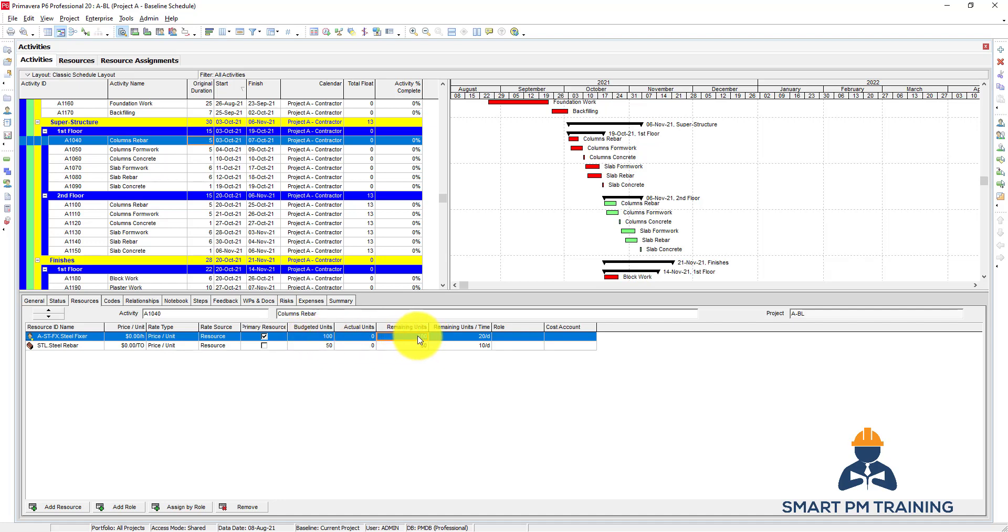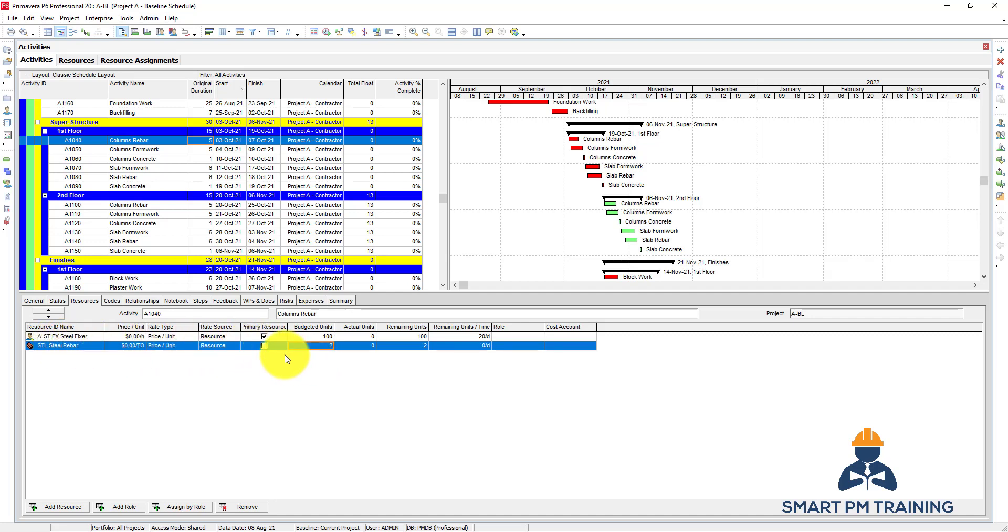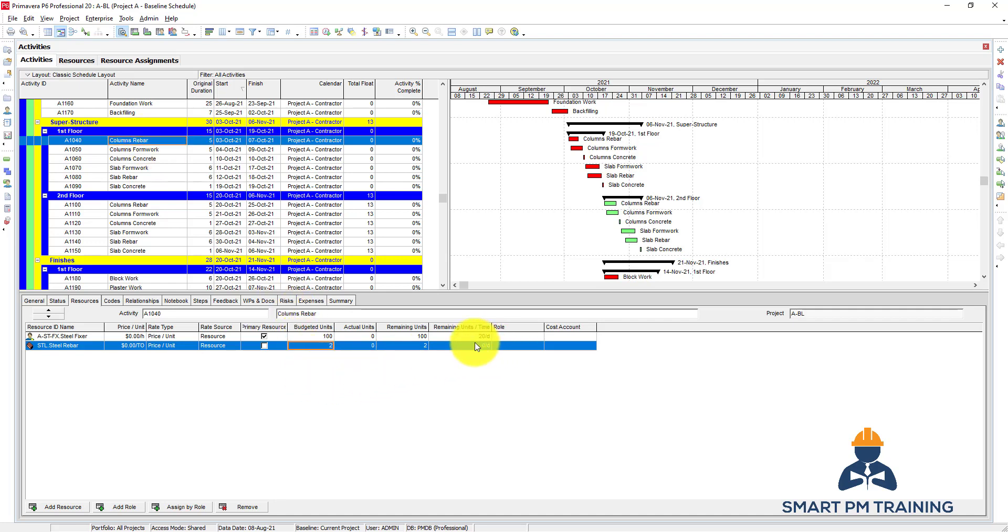For the steel rebar, everything is the same, but here the budget units for me is not hours, it's tons - the unit I identified before. For labor resources, the unit is hours. For the material, it depends on your material type. Steel rebar I identified as tons, so let's say we have 2 tons. Overall 10 tons. You don't have here to mention the quantities per day - it doesn't make sense. You have for this activity overall quantity to be accomplished, 2 tons. Primavera will calculate for you how much you need to accomplish per day.